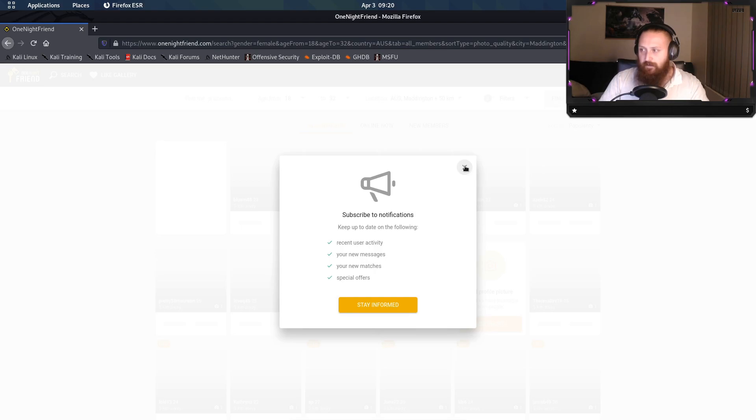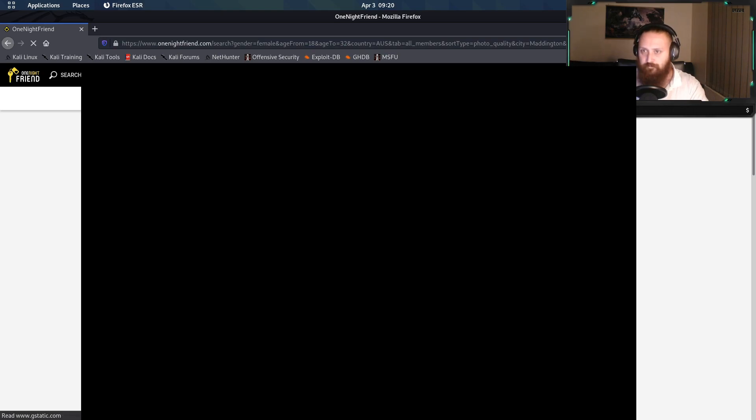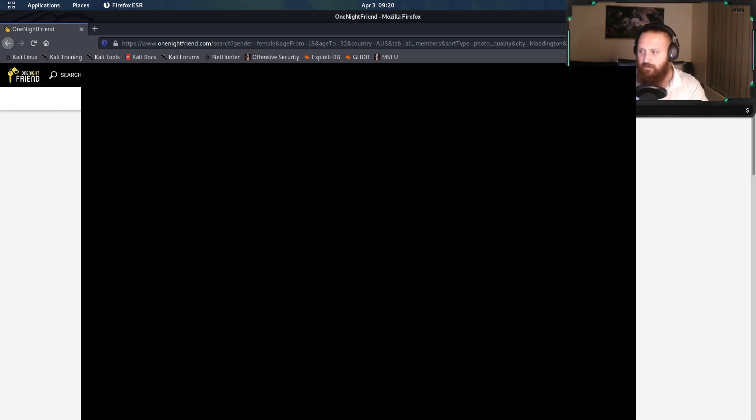What have you got for us? Yep, oodles of nudity. One Night Friend. So yeah, this one looks quite familiar in its setup.